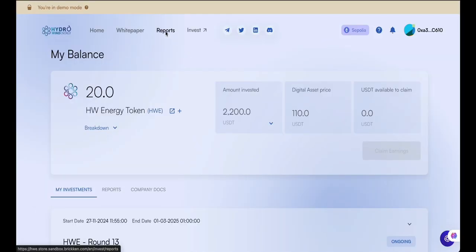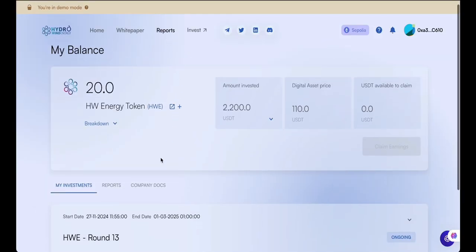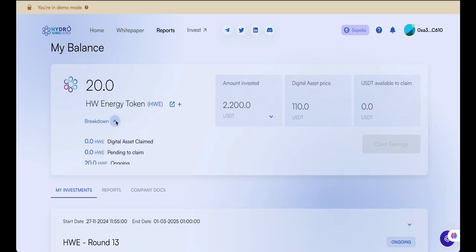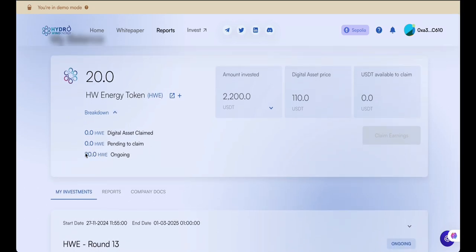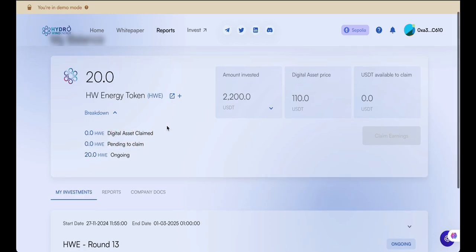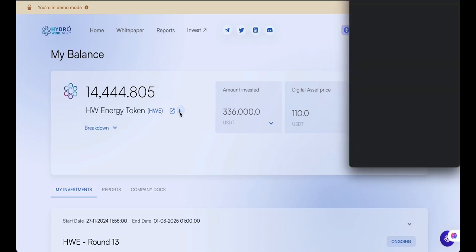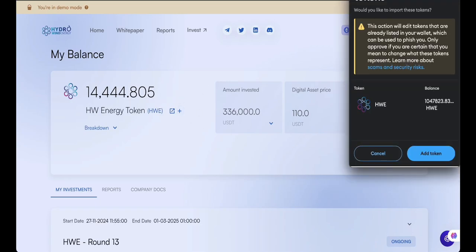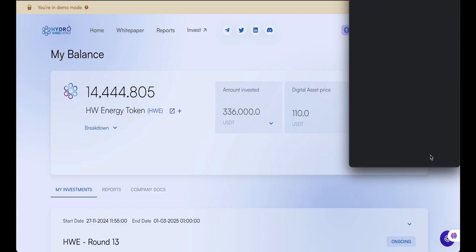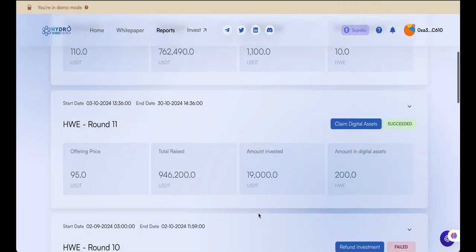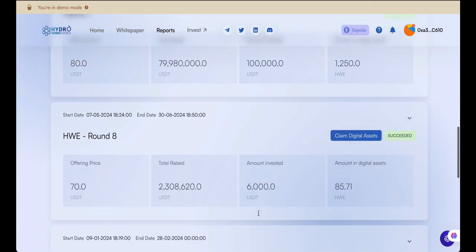Welcome to the Reports section, where you can see a detailed breakdown of your asset purchases, including ongoing investments and those ready to be claimed. Once the offering closes, you'll be notified to claim your digital assets. The first step is to add them to your wallet — scroll to the round with tokens available to claim and click Claim Digital Assets.